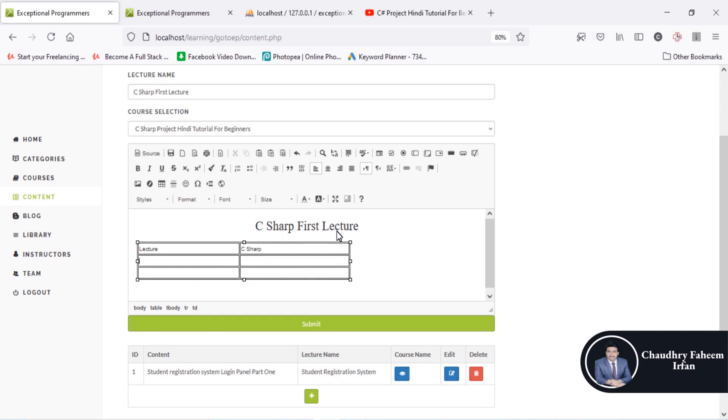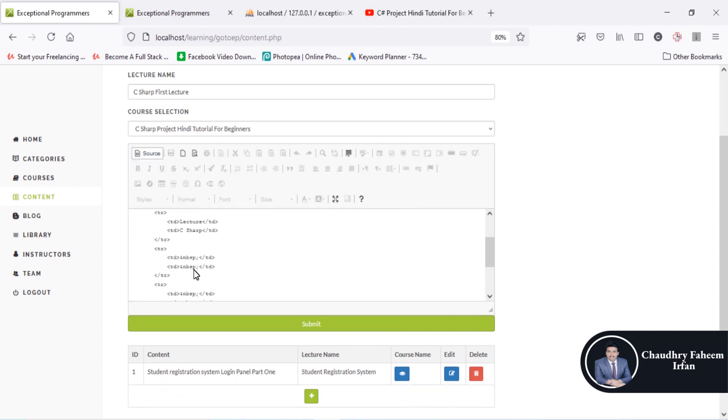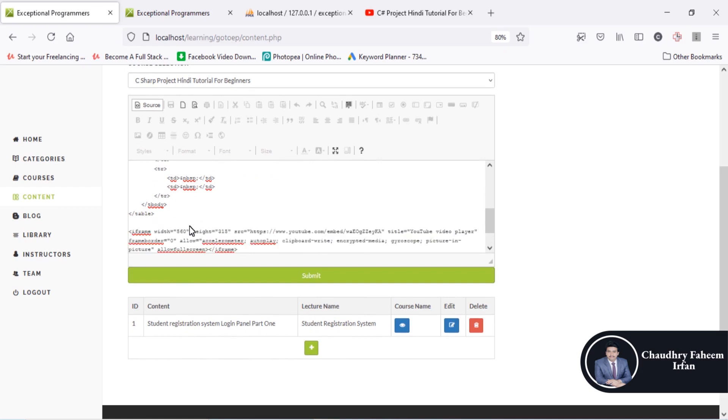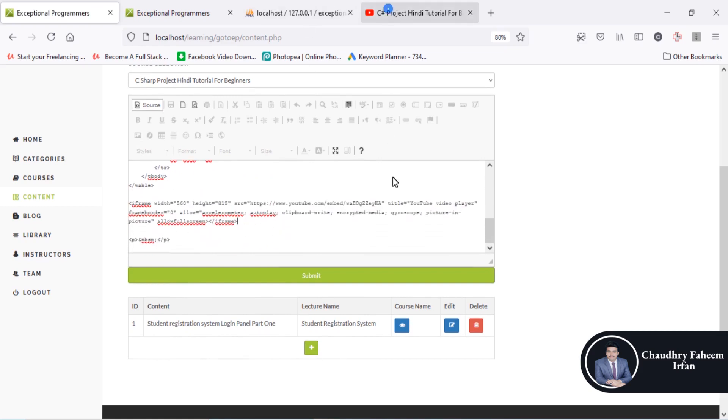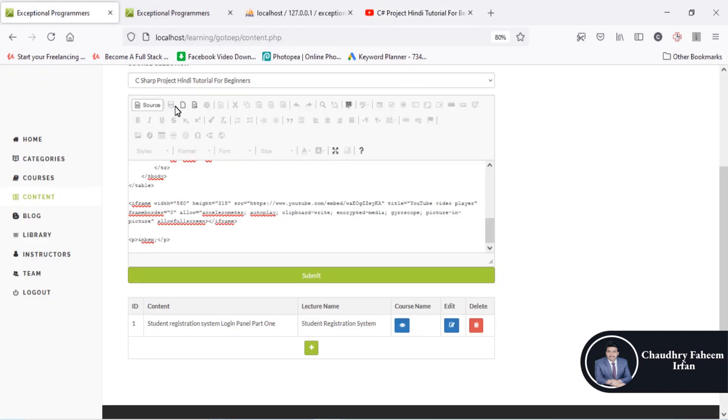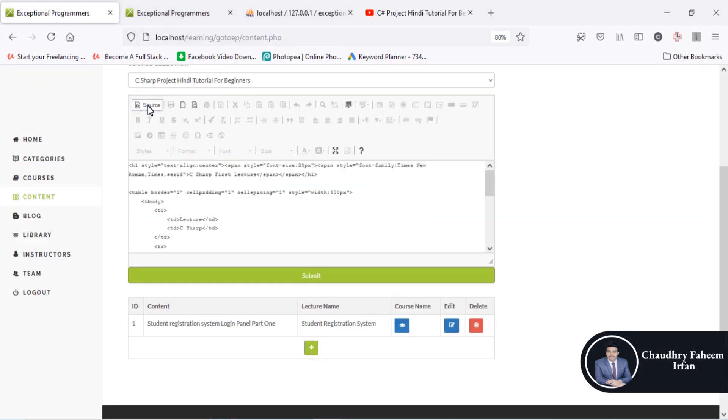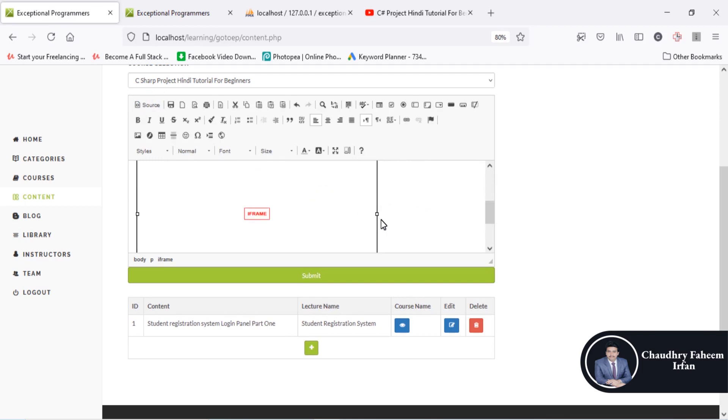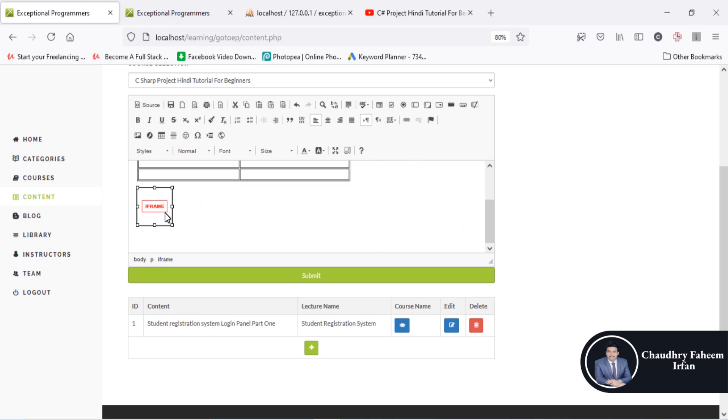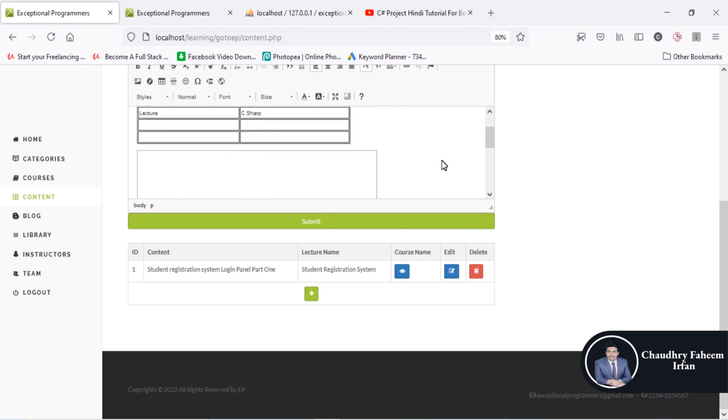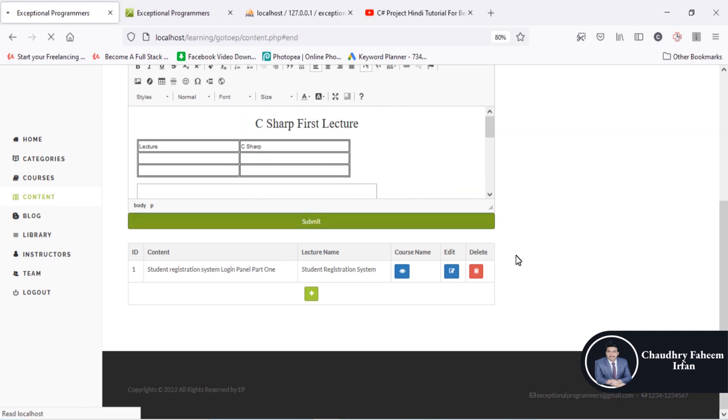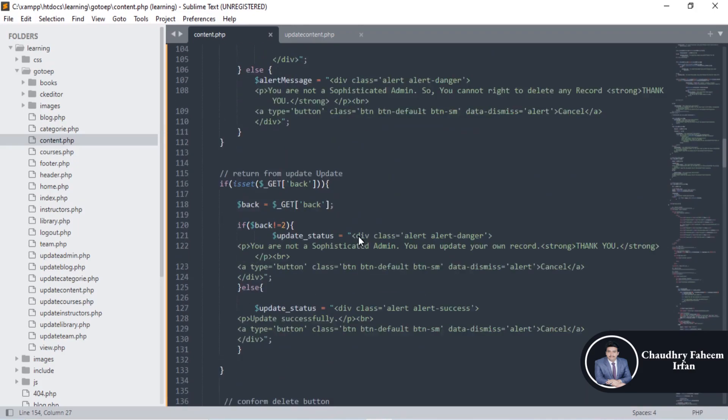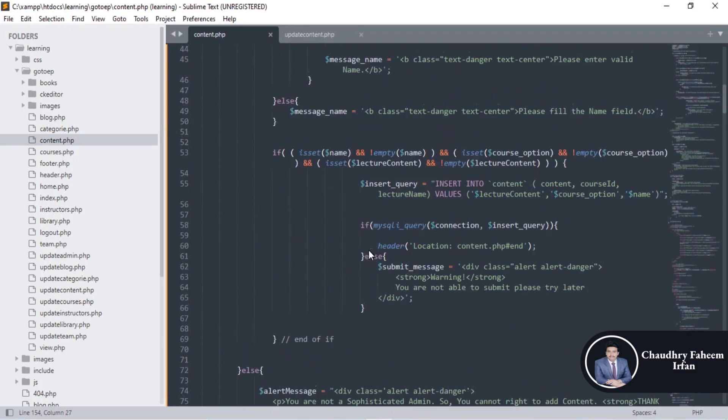My basic purpose is to show how we can use CK editor. After this, simply go to source code. After the table you can add iframe - simply copy from YouTube and add it into the source code. Click here, and the iframe is added. YouTube video is added. You can increase or decrease the size by clicking here. After that, you can write text and click submit button. The lecture is added.